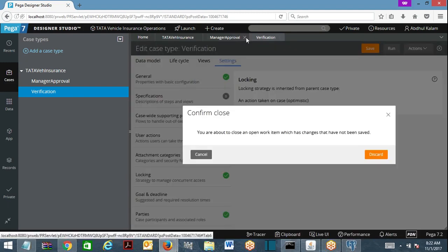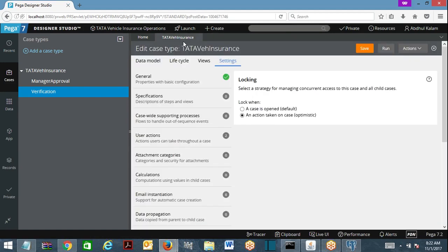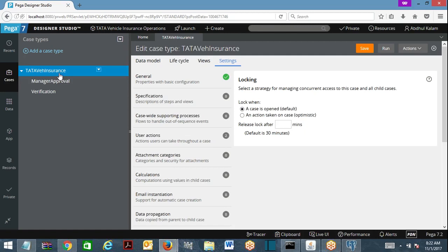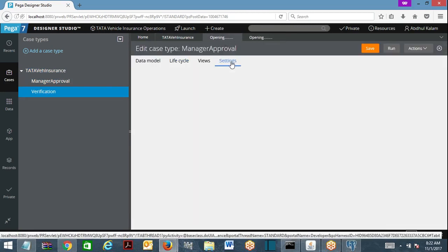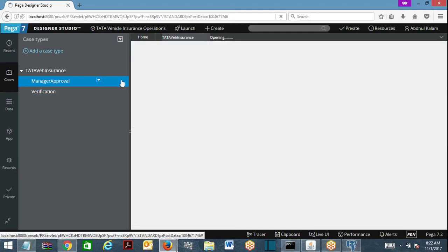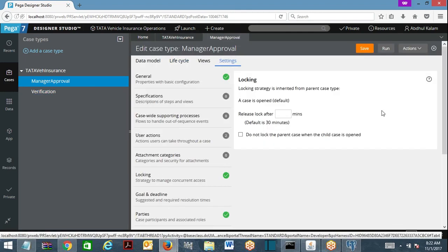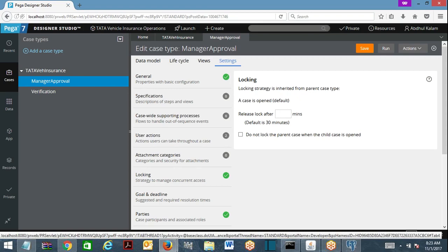I am going to discard and close this, and change it to default locking. Now I have changed it to default locking. Let's save this. Open the manager approval case and verification case — go to the settings tab. For the manager approval case, look at the locking strategy: it is inherited from the parent case type. It is always the same — whether it is default locking or optimistic locking, on a child you cannot specify a different one. Whatever locking mechanism the parent follows, the child follows the same.